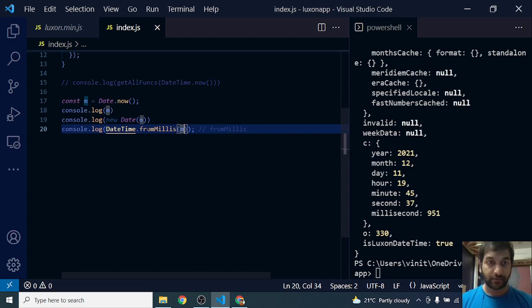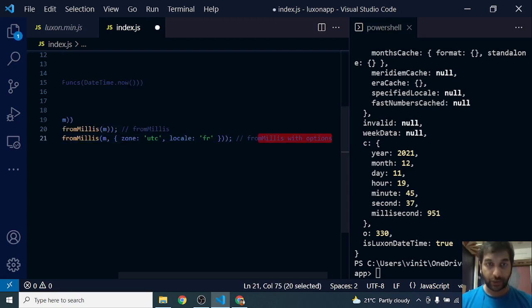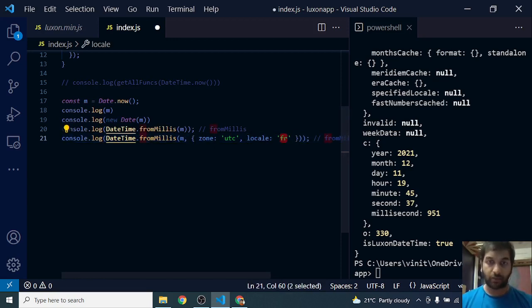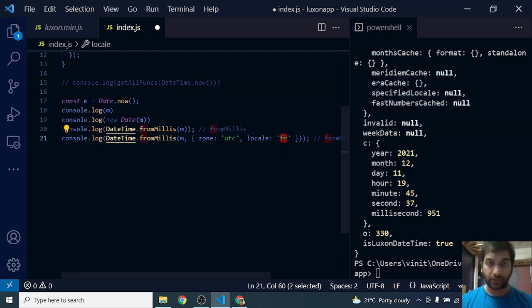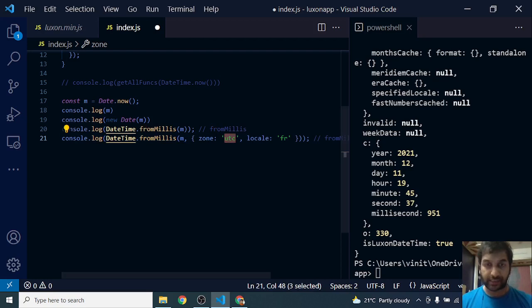Similar to earlier functions that we saw, we can also pass in options to this function. The options that you can pass in are zone and locale. Locale I have set to FR. This is optional—both are optional. Either one or both you can pass, or if you don't want to pass you can ignore the entire thing. Say I want UTC time, I can set the zone to be UTC.